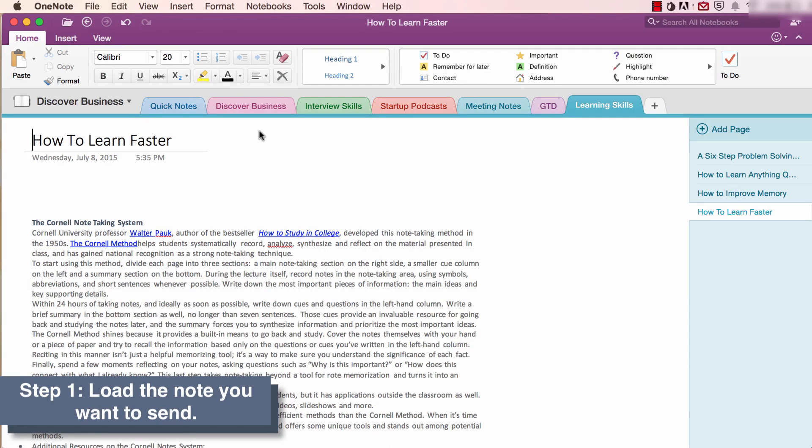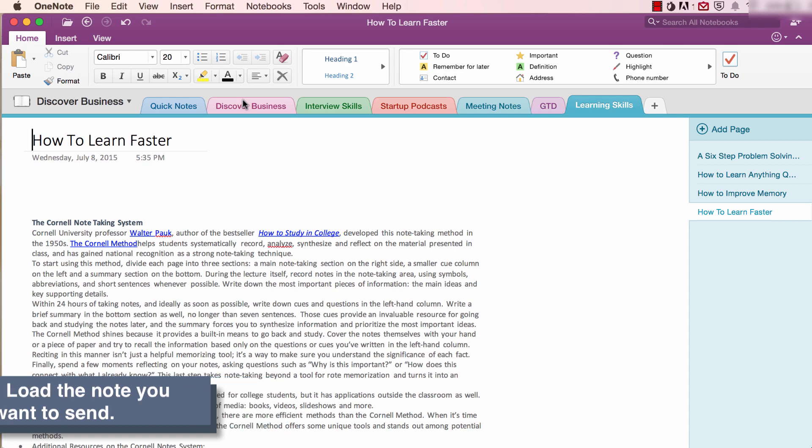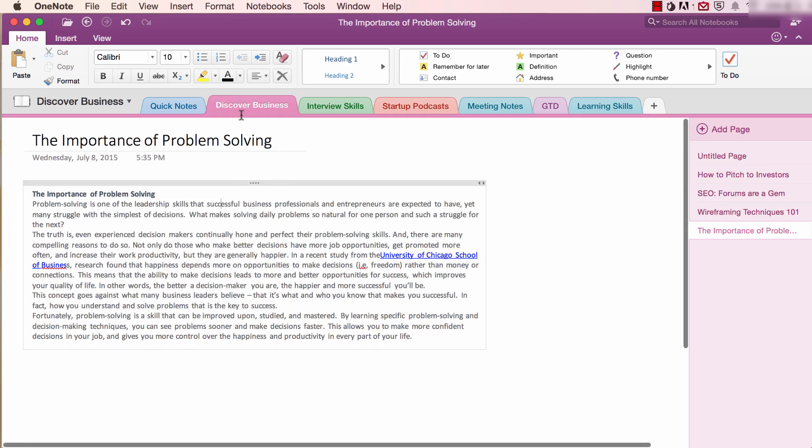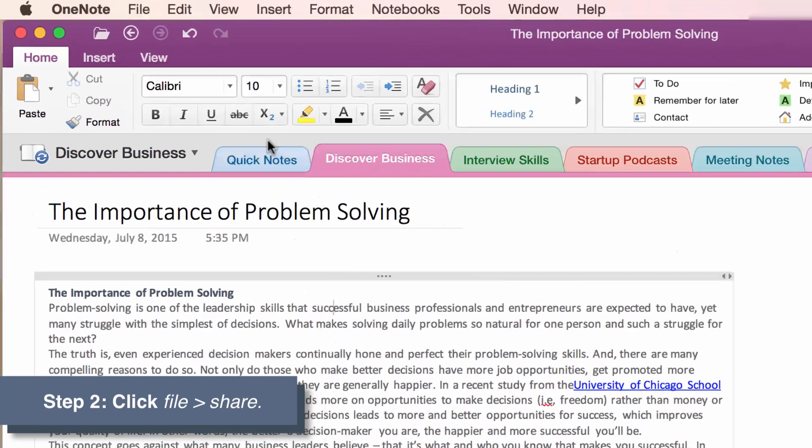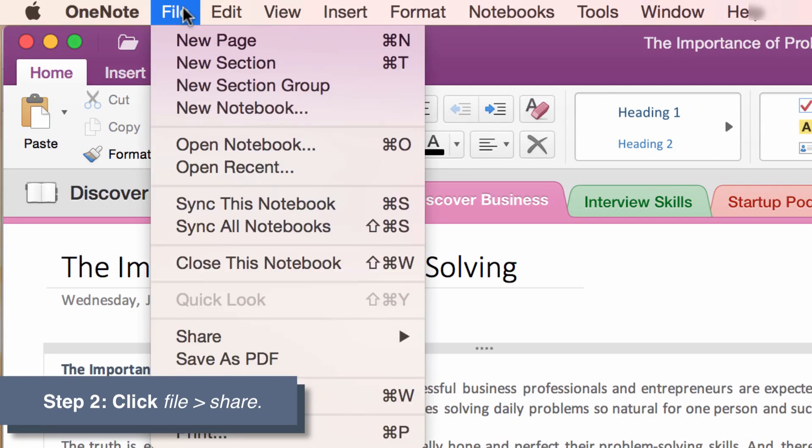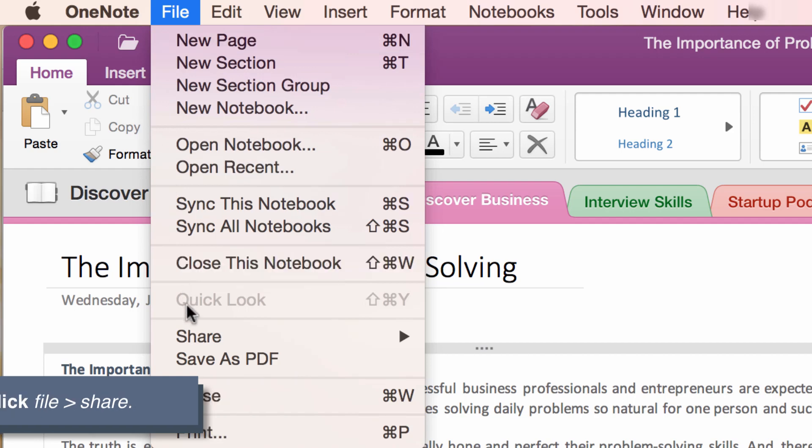Number three, how to send notes. Step one, to send a note via email, open the note you want to share. Step two, click File, then select Share.